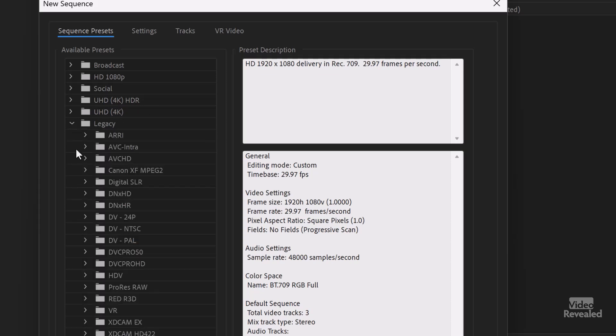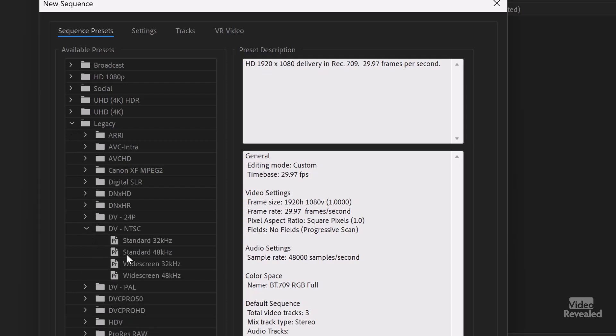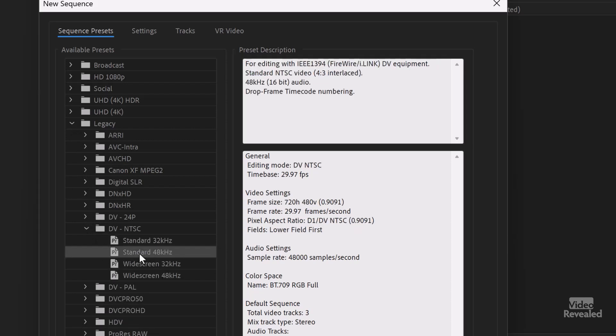But this used to be the default setting: DV NTSC, that one right there, 720 by 480, 0.9091, so not even square pixels. The issue was, even when HD came out, people that were not familiar with Premiere Pro would create a new sequence. That was the one that was selected. They'd click OK and they would edit their footage in a DV timeline. Yikes!